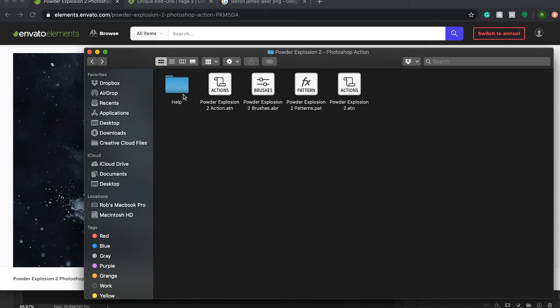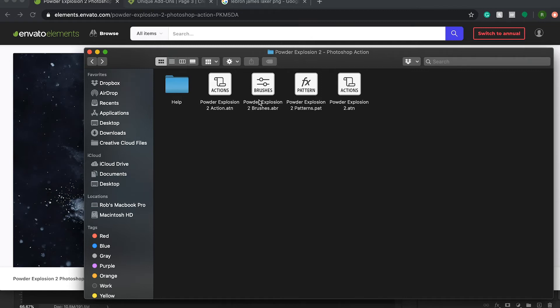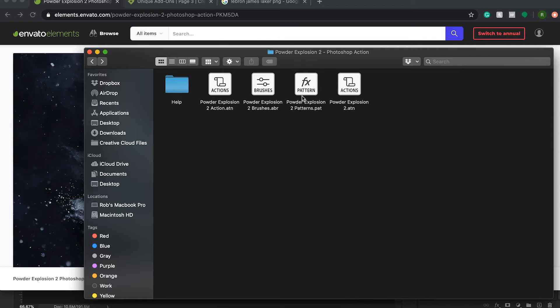The dot ATN file is the action itself. That's what installs the action into Photoshop. Our dot ABR file is our brush file. And that's how you install brushes to be able to use them in Photoshop. If you've seen other videos that I've put out, you probably are familiar with this format of file. Our next file is dot PAT, which is our pattern file. And just like brushes, you can install patterns into Photoshop. And you use that with this file type. And then again, just another action file, we're going to disregard that for now.